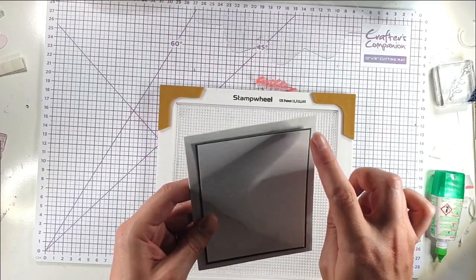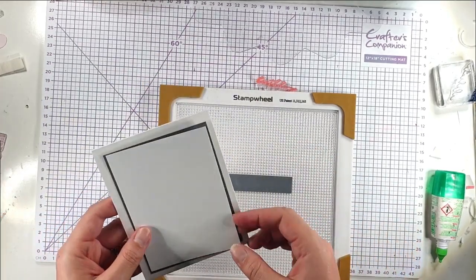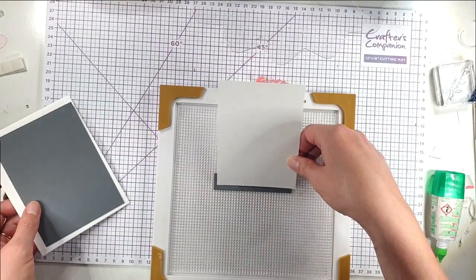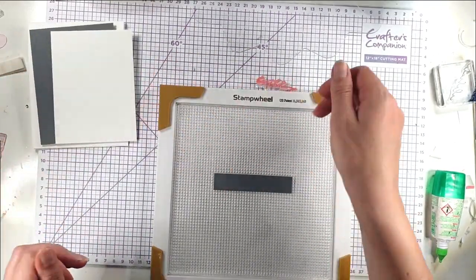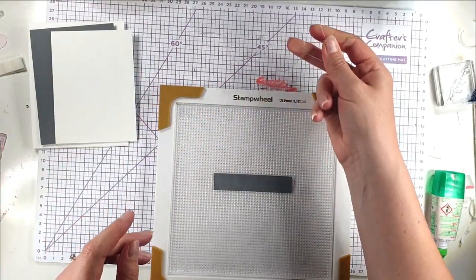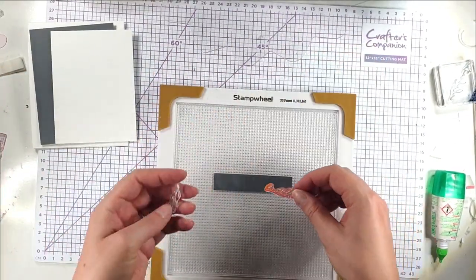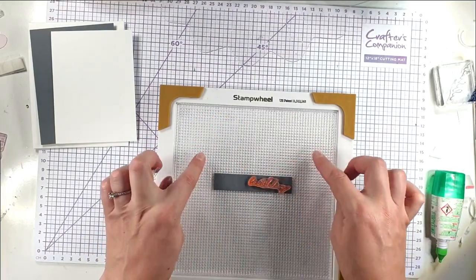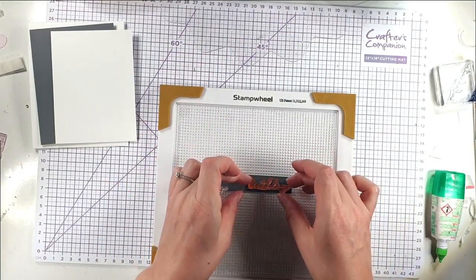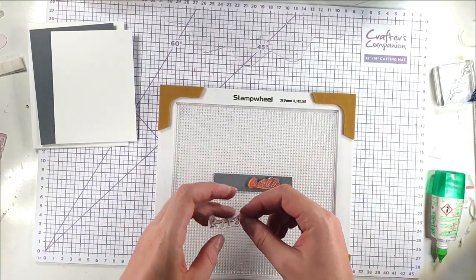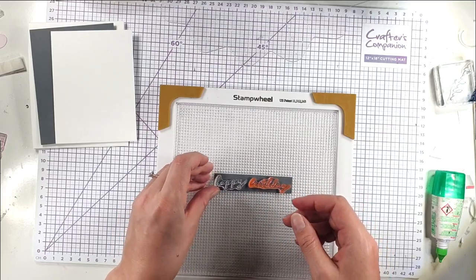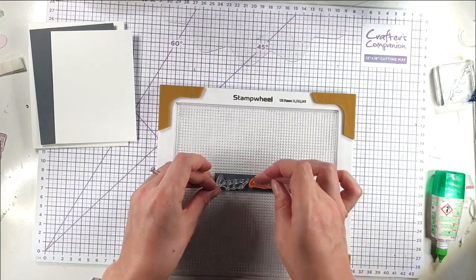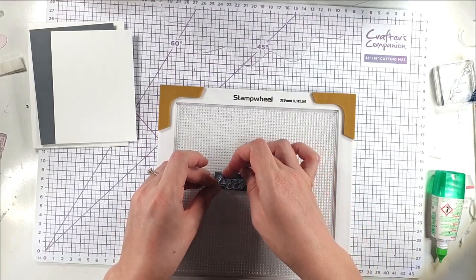And then this piece is an eighth of an inch smaller than that. So I've cut that to the same width as that and then I've cut it to the height of my sentiment. And because this is sticky behind, then it will keep it in the same place for me to kind of arrange and stamp my sentiment.